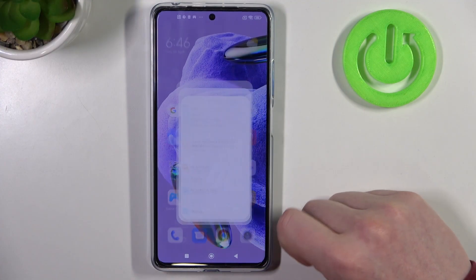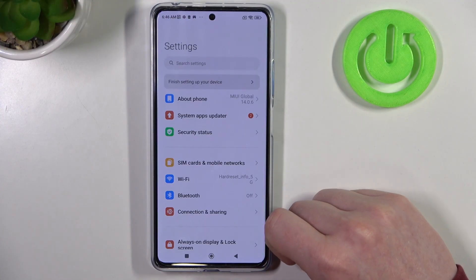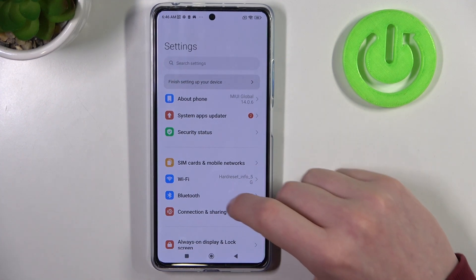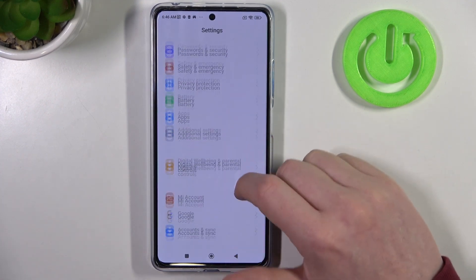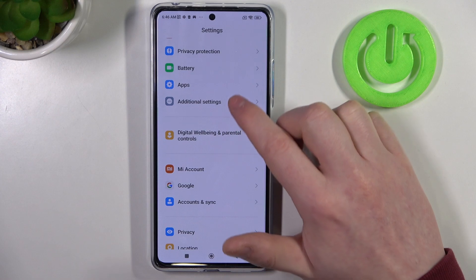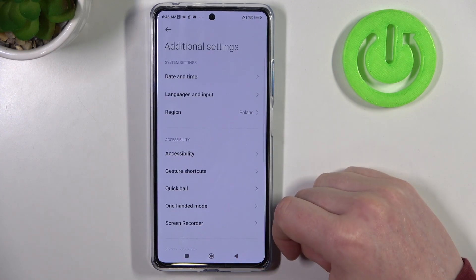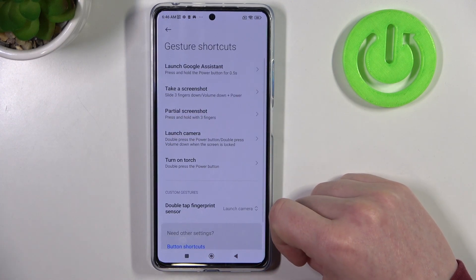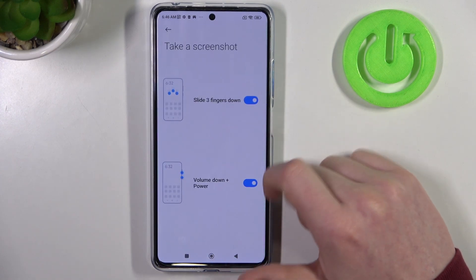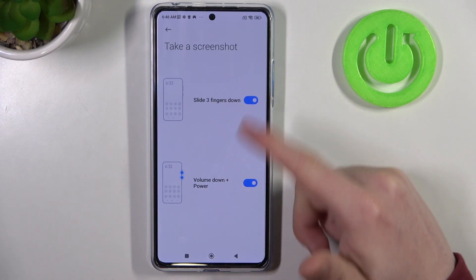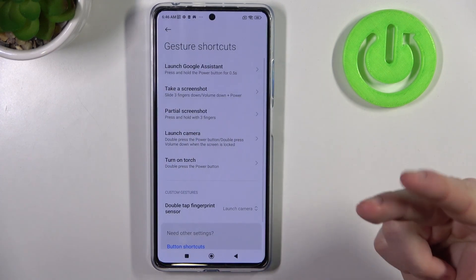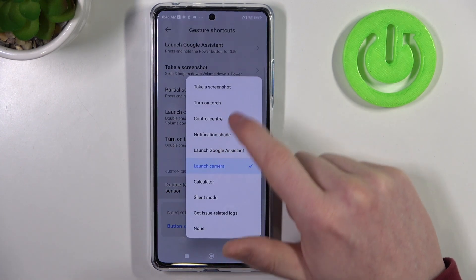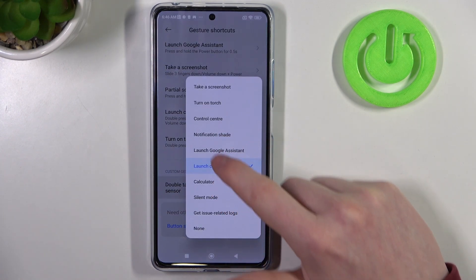To do this you will need to open any app that allows you to scroll down. Let's go to Settings, and while we're here we need to find the Additional Settings to enable the screenshots. You should find them in Gesture Shortcuts. Now take a screenshot and enable both of the options. There's also a third option — Custom Gestures — and change it to screenshot.